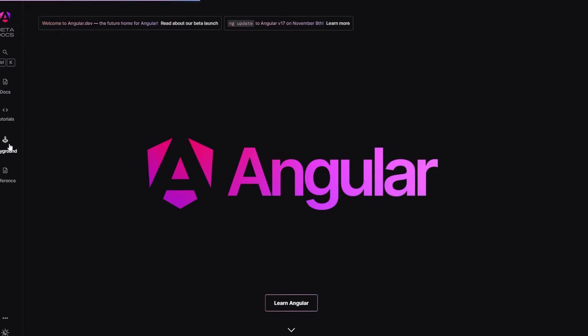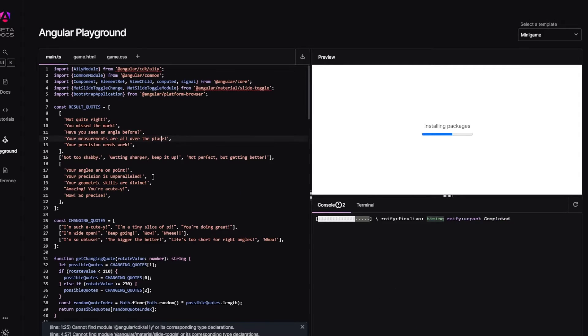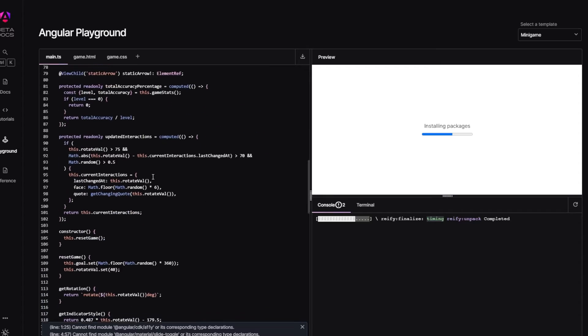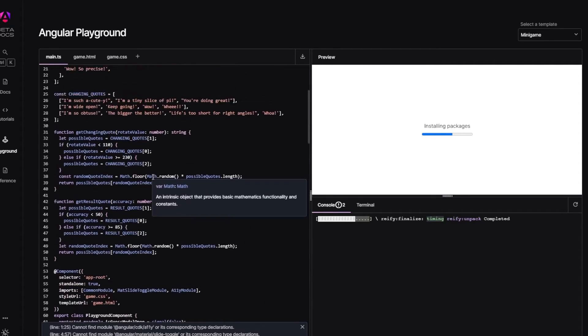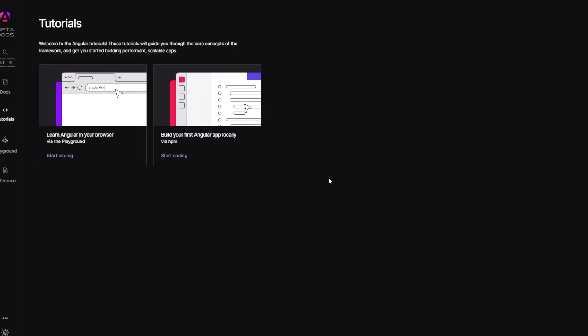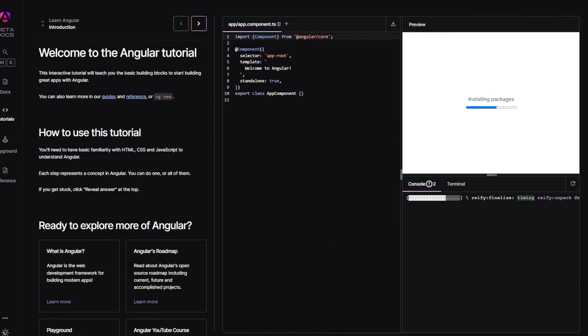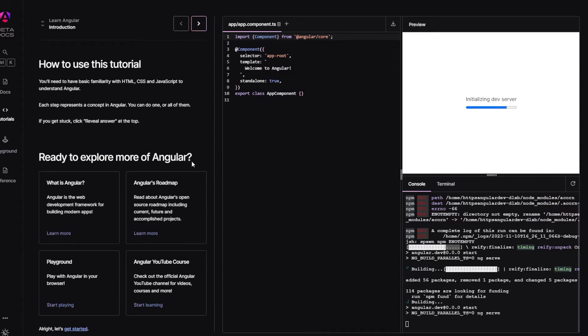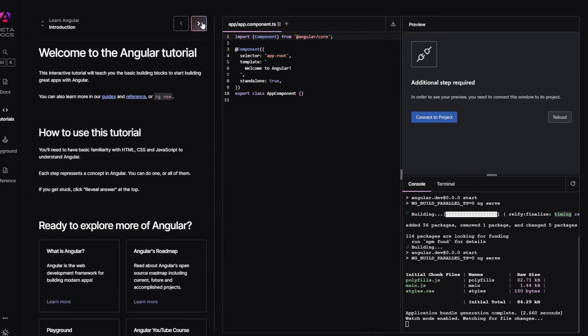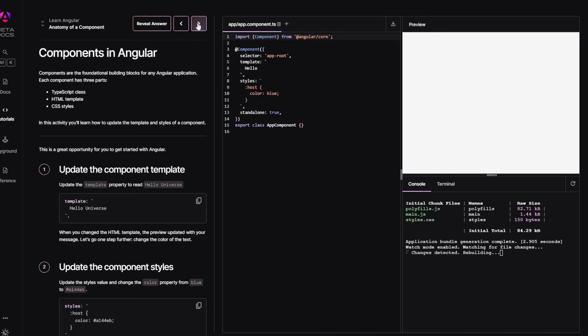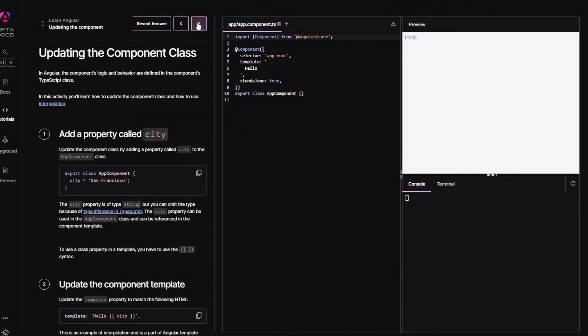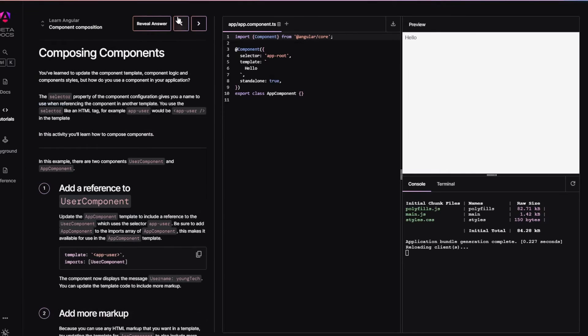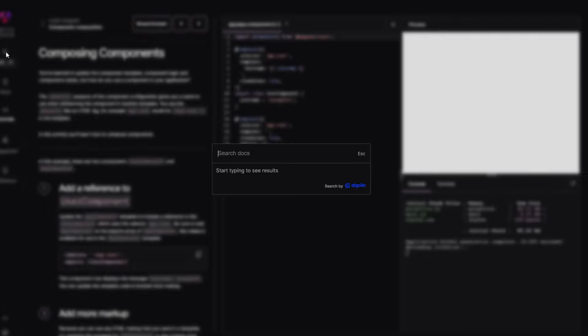The coolest thing about the new Angular website is that we can now learn Angular through an online playground. It's like having this amazing option to dive into Angular in real time, making the learning process way more interactive and fun. Personally I love this fresh vibe of the new Angular logo and this new website. The UI and UX are on point. The Angular team really worked hard on this and in my opinion they have nailed it. Heads off to the Angular team.